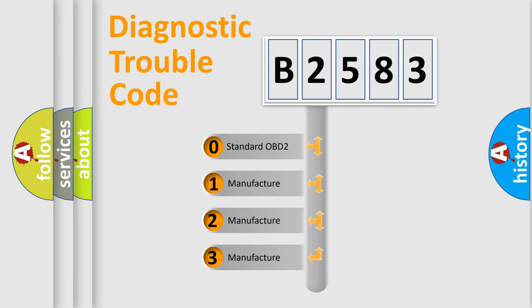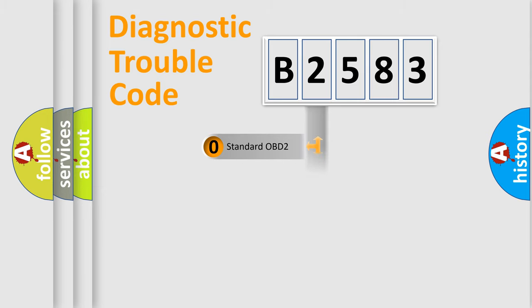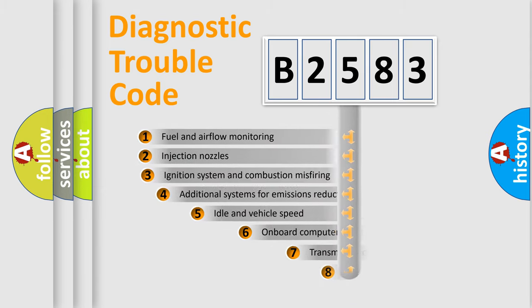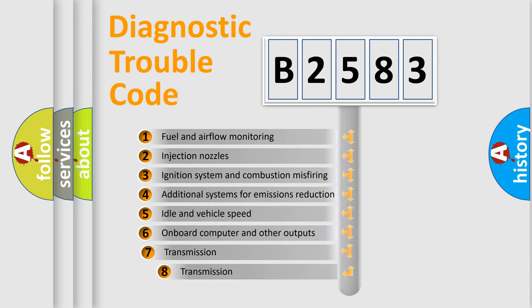If the second character is expressed as zero, it is a standardized error. In the case of numbers 1, 2, or 3, it is a more specific expression of the car-specific error.